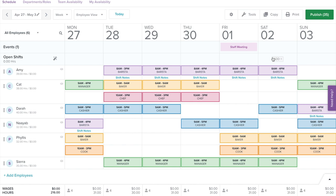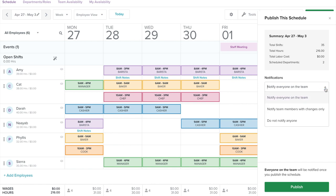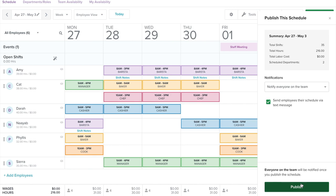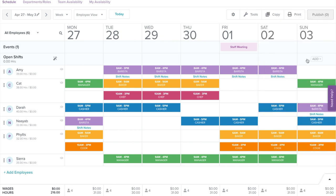Now that we are done creating the schedule, you need to publish it for it to be visible to employees. If the green Publish button is available in the upper right corner, that signals you have shifts yet to be published. To publish your schedule, click Publish. After you click Publish, you will be given the option of which employees should be notified: everyone, only those employees with changes, or no one. Employees will be alerted through email and push notification to the mobile app. Select your notification setting, then select Publish. All unpublished shifts will fill in with color once published. If you make any changes after publishing, make sure to hit Publish again so your employees can see the revised schedule.